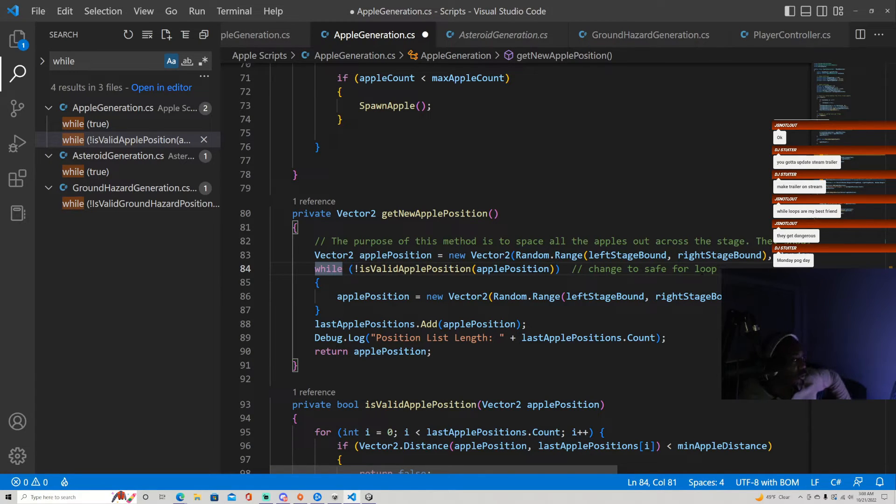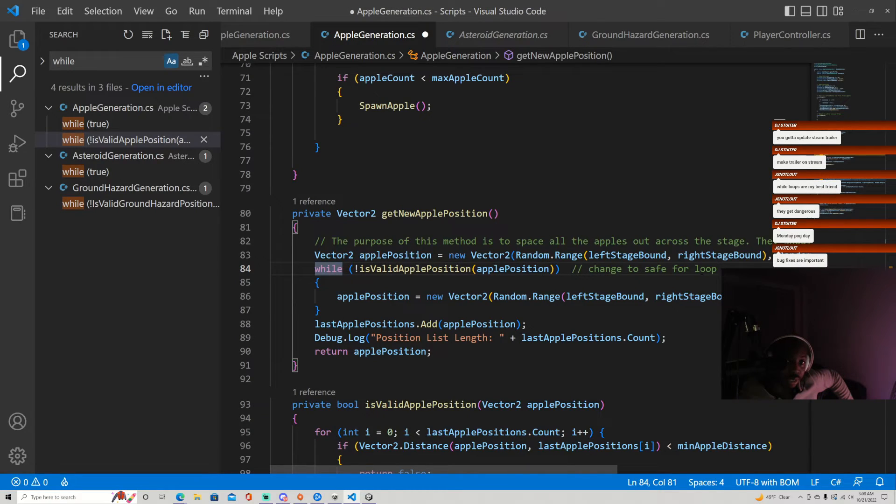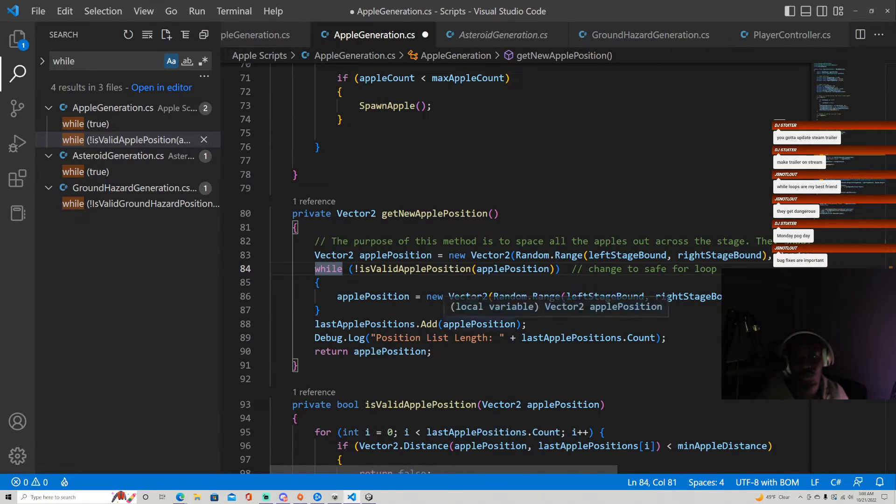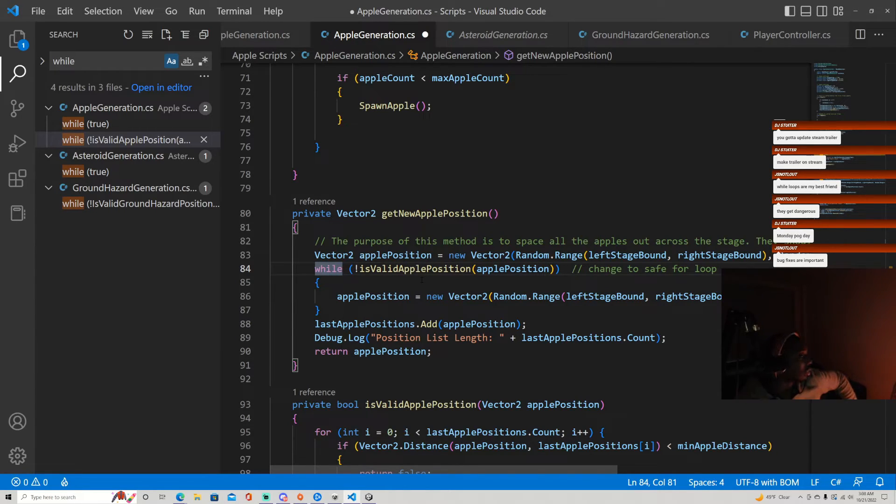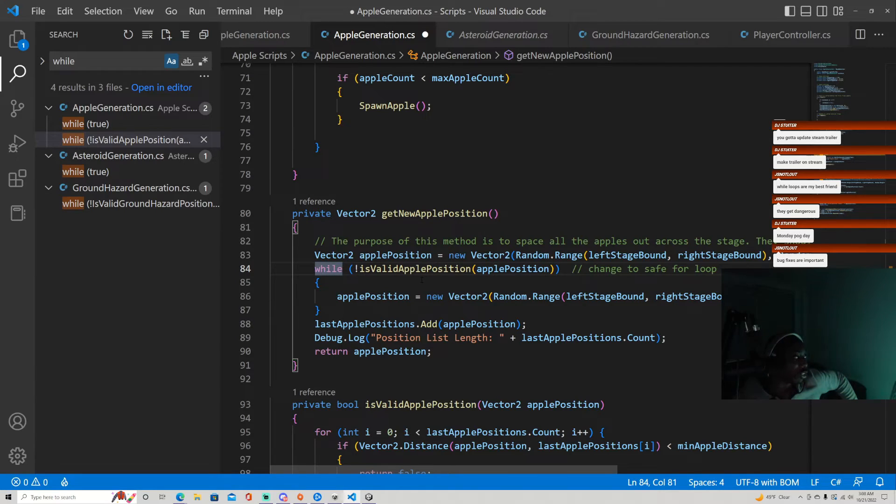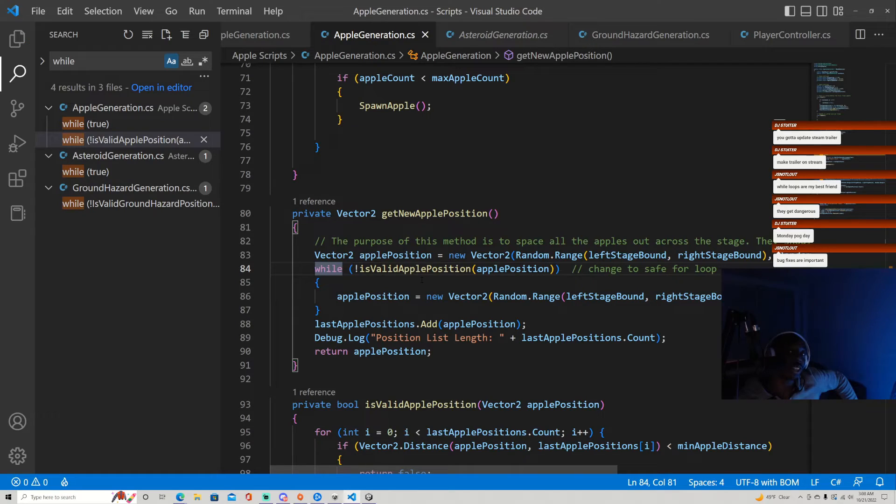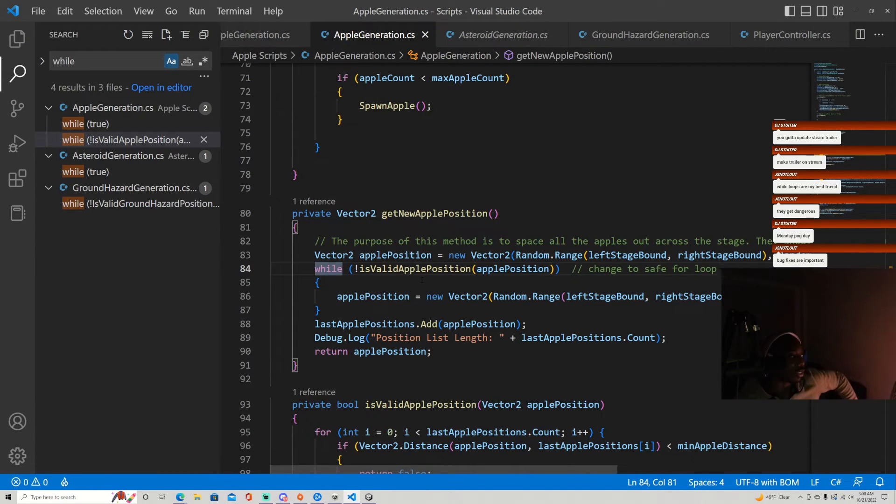So I'm gonna make like a for loop of like if you try a thousand times and there isn't a valid apple position, what we're probably gonna do is just go with it's fine if they stack. Bug fixes are so important. To me they're just as important as all the features we add because no matter how great the game is, a bad bug can ruin it no matter how good it is.